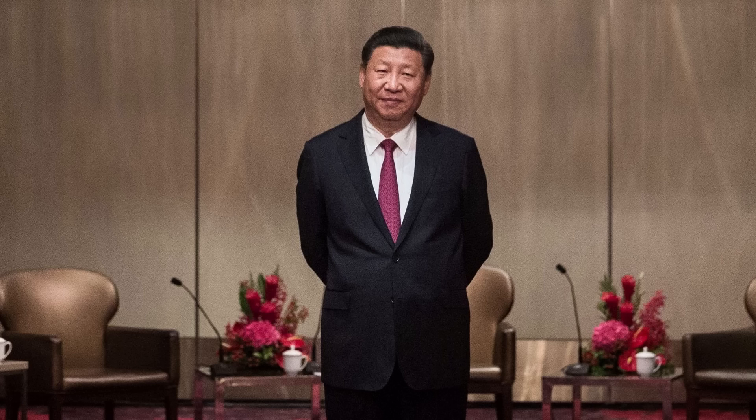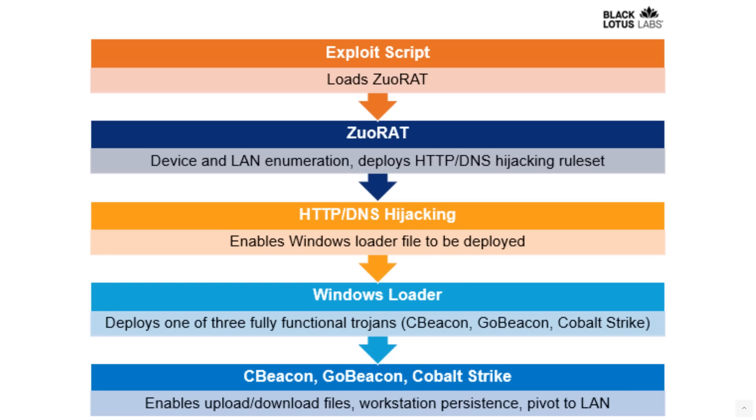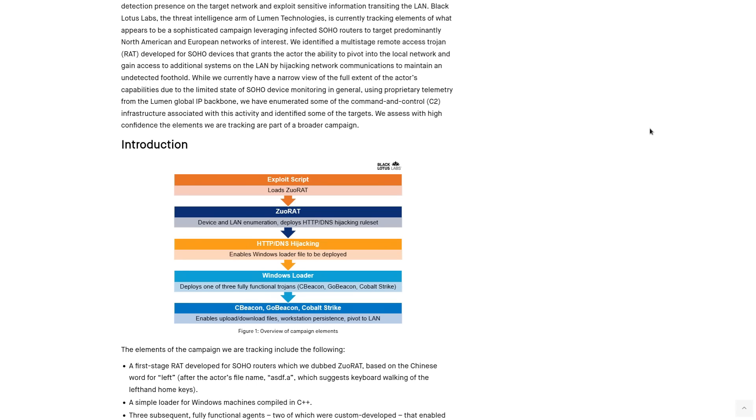This malware grants the attacker the ability to pivot into the local network and gain access to additional systems on the LAN by hijacking network communications to maintain an undetected foothold. It's trying to take over the whole network. In many cases, these small office routers were actually initially compromised two years ago, and the RATs have only recently been detected.